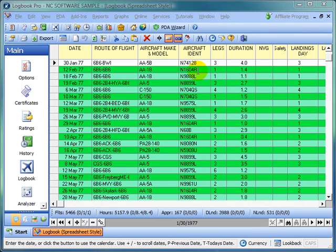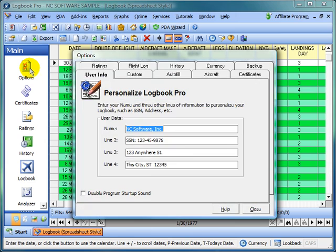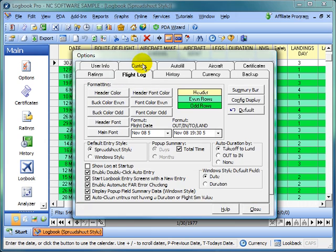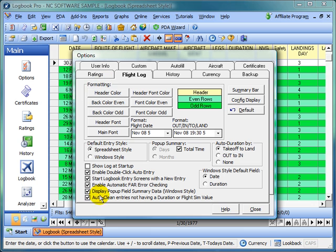Hello everybody, in this video we're going to take a look at the options area particular to the flight log. Let's go into the options, click the flight log tab, and we'll discuss the various settings available in this section.